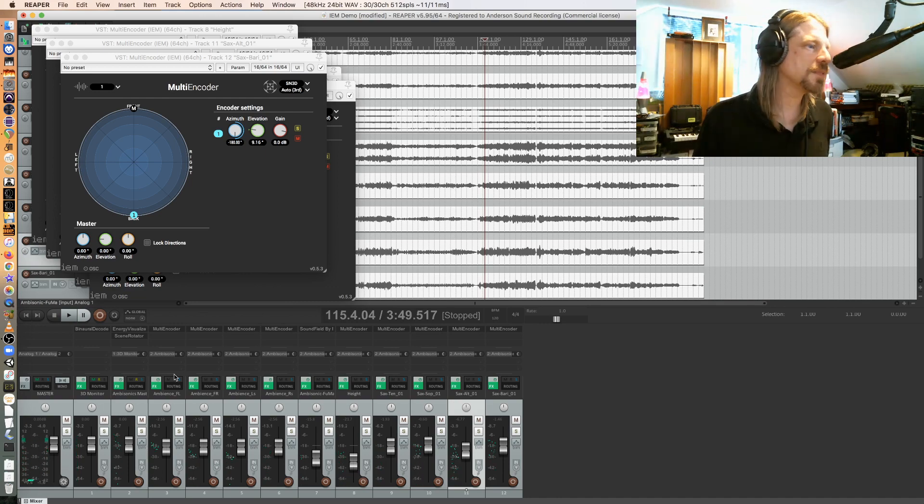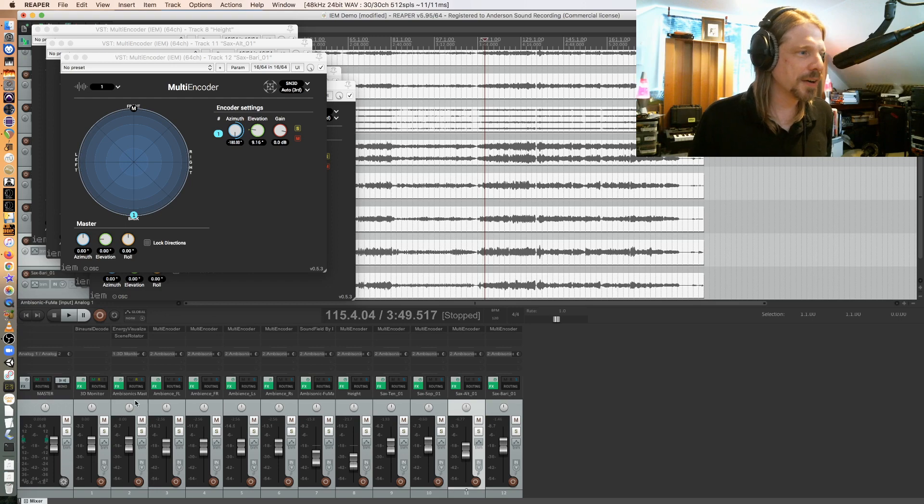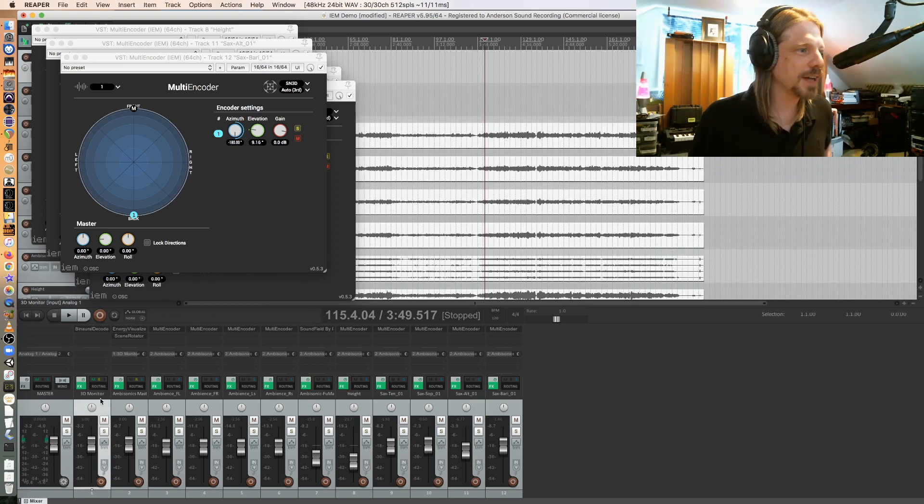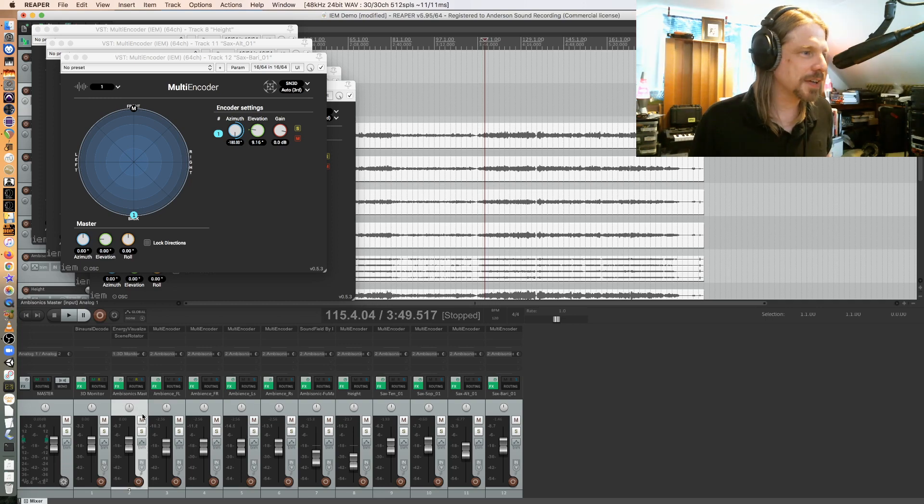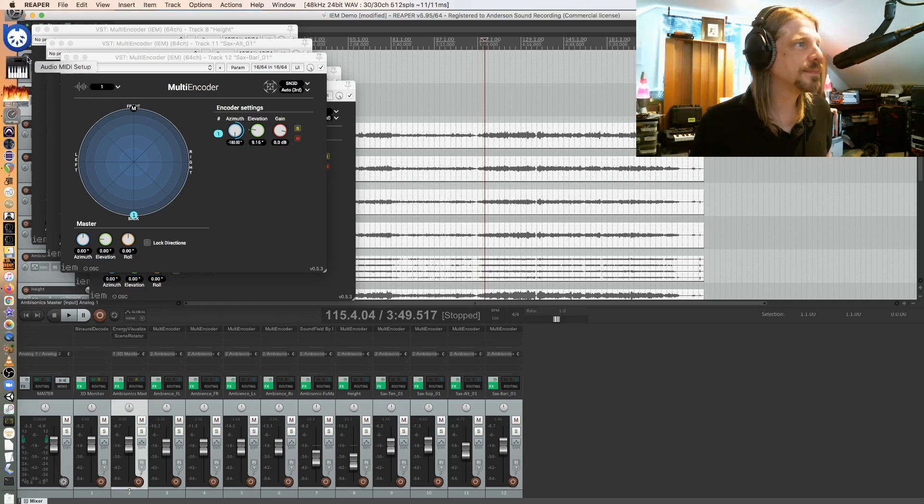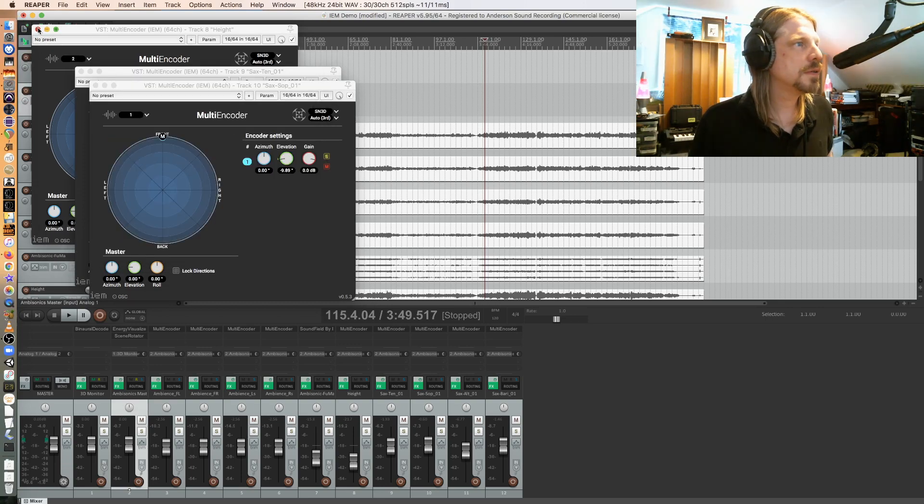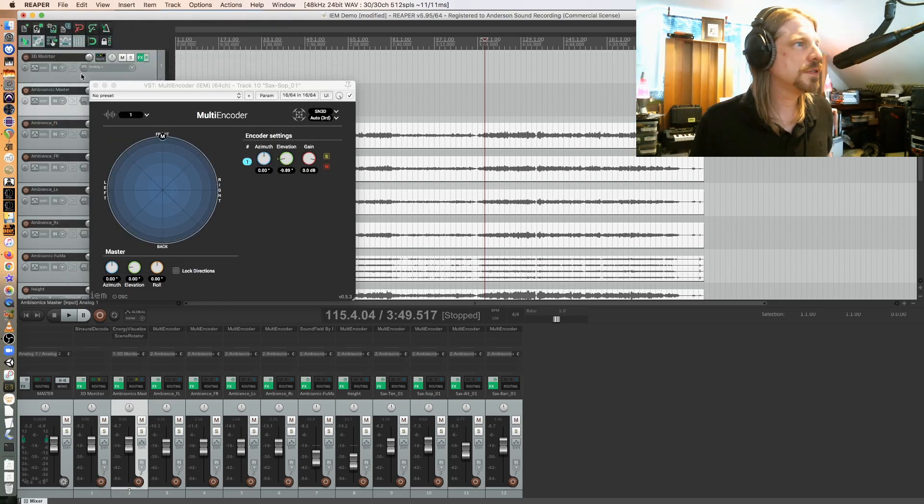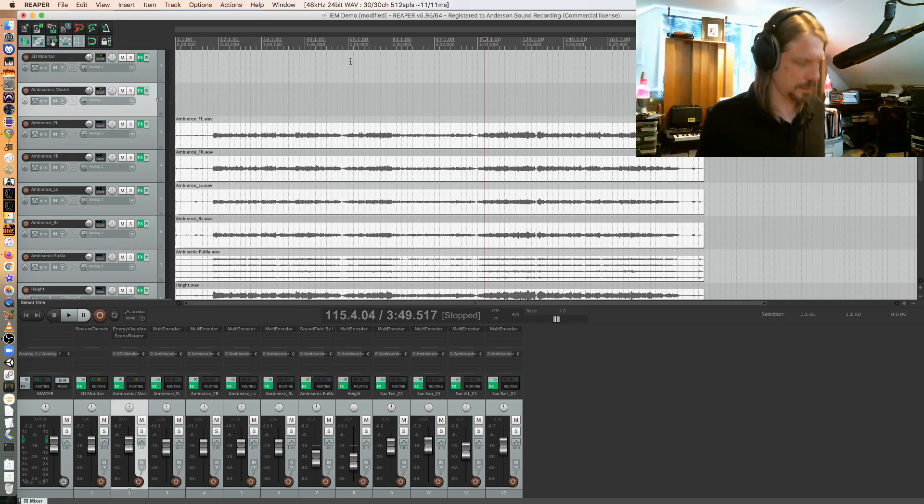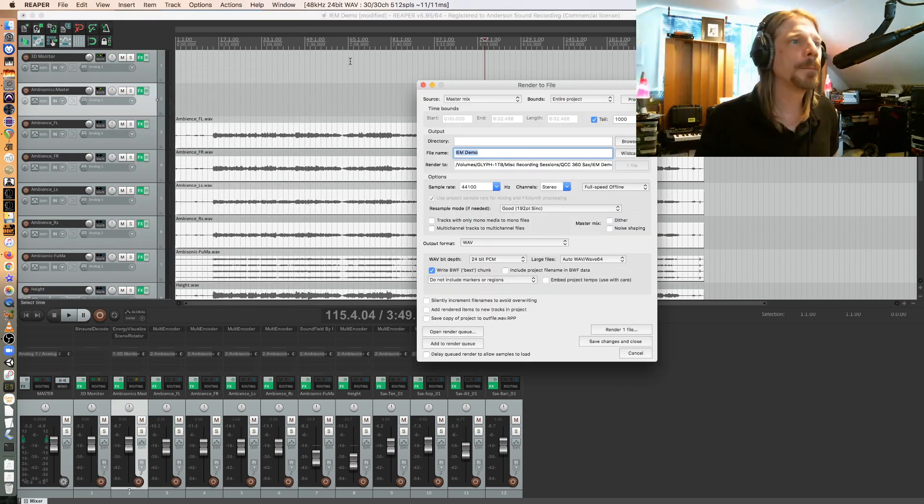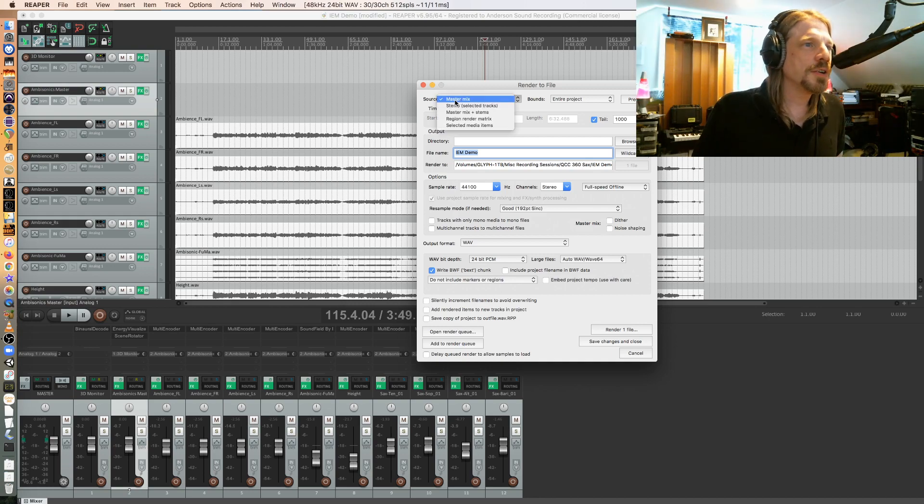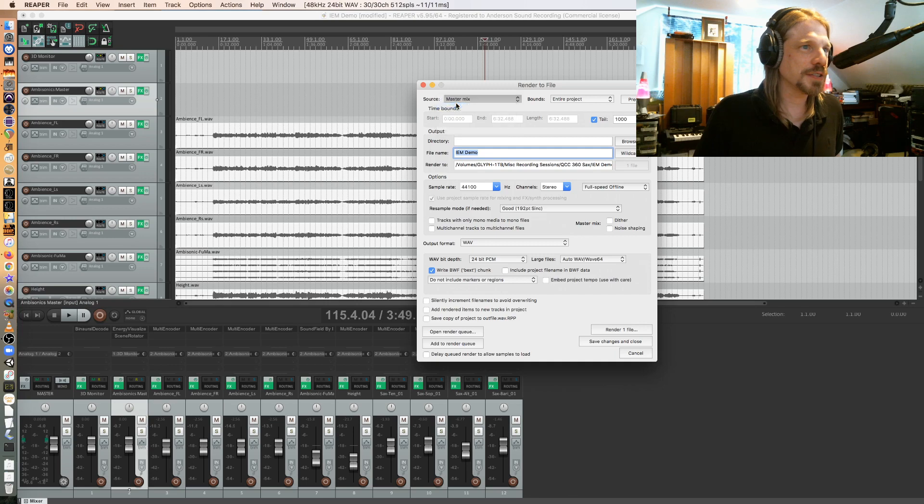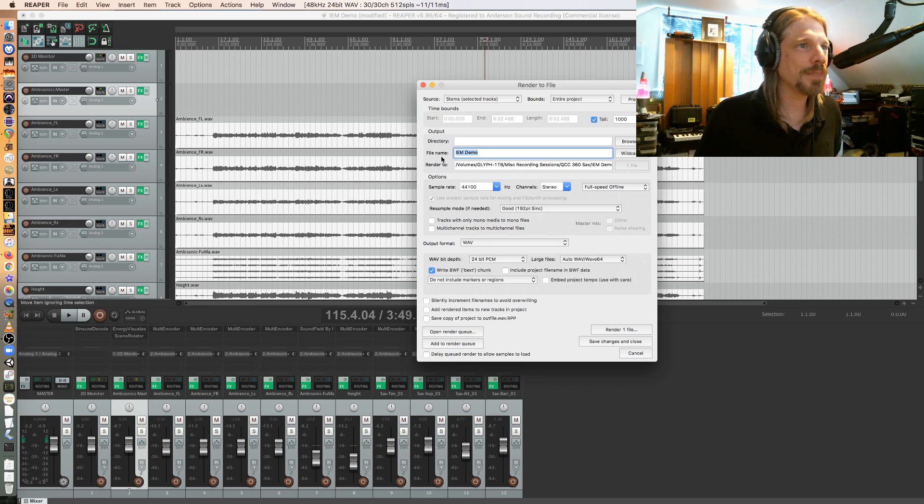And then once I'm happy with my mix, it's time to render. So now I am monitoring through the binaural bus, but that's not what I want to render. I want to render the ambisonics bus. So when I go to render, I'm going to go to Option-Command-R. I don't want to render the master mix, I want to render stems like the tracks. So you'll see that I've selected my master bus, my ambisonics master bus here by clicking on it. That's what I'm going to render.